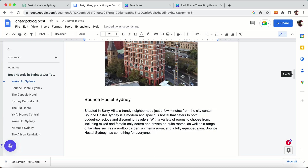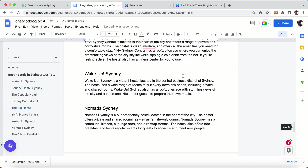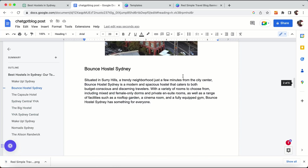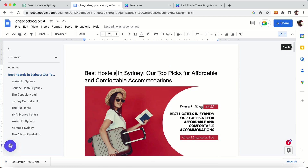The next step would be adding this blog post in WordPress. You may already be aware of WordPress, so you can go ahead and add this blog post. This is a complete tutorial on how to use ChatGPT with the AIPRM Chrome extension.